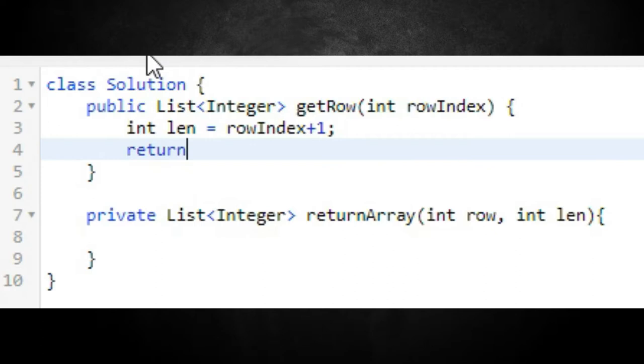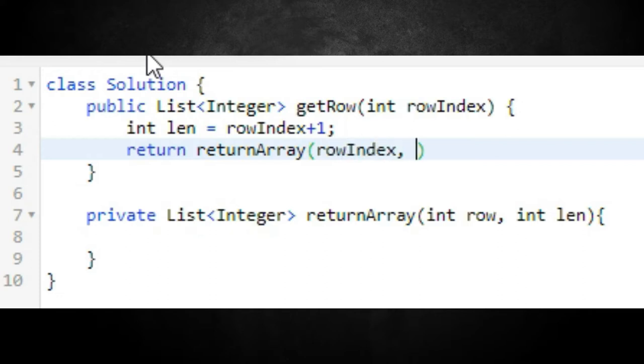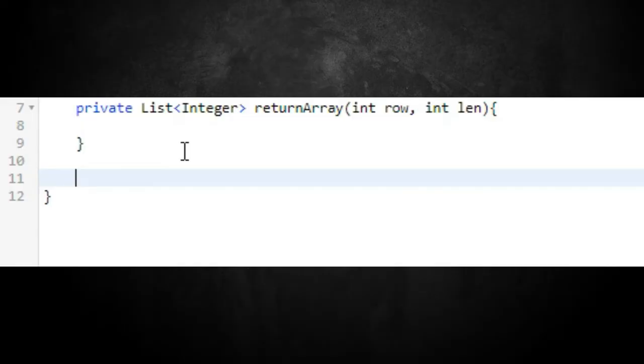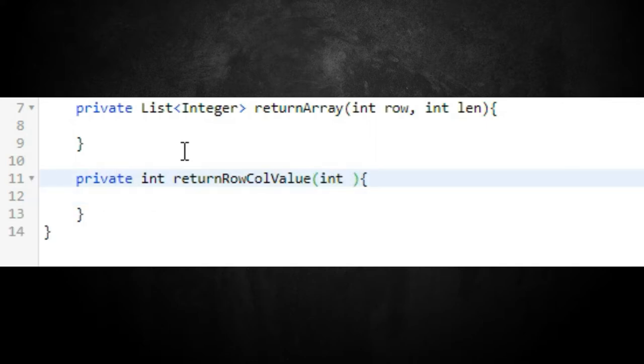The row index plus one will be the length of the array to return — as we go down each level, the maximum length of the array is row plus one. We return the output of `returnArray` with row index and `lin` as parameters. Then we create another helper function below it to calculate individual cell values, called `returnRowCallValue`, with parameters `int i` and `int j`.